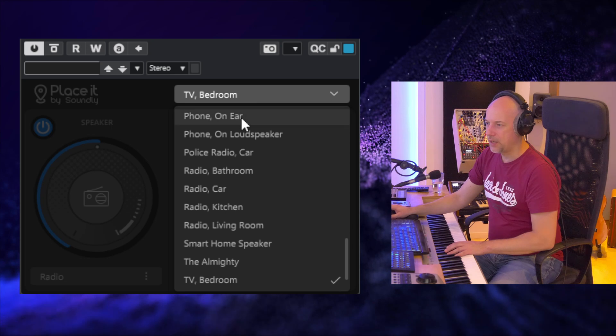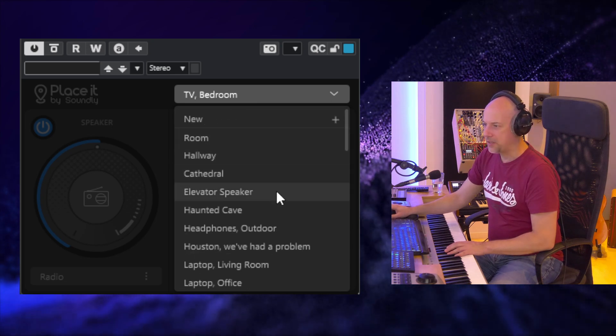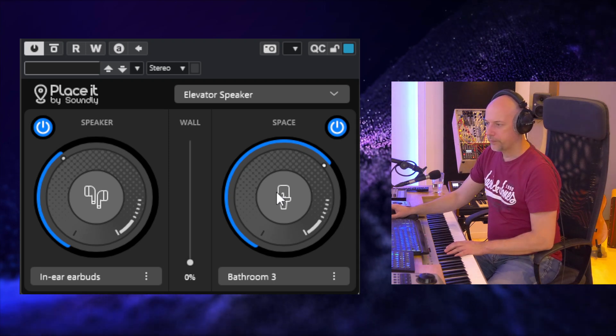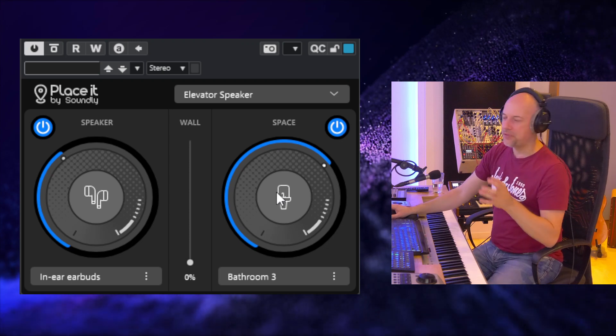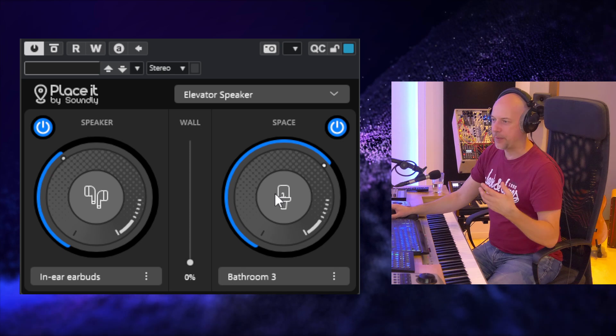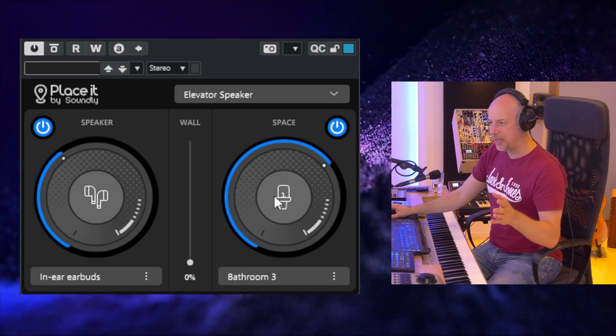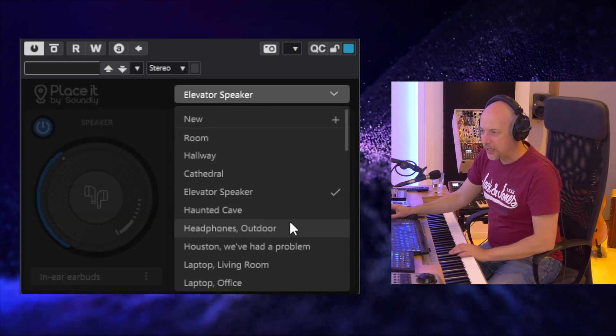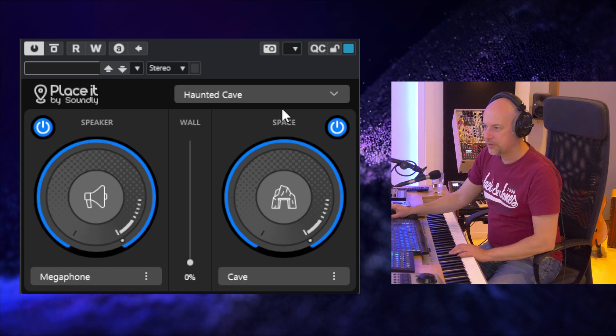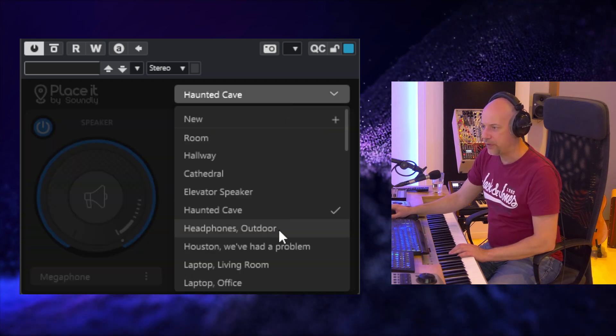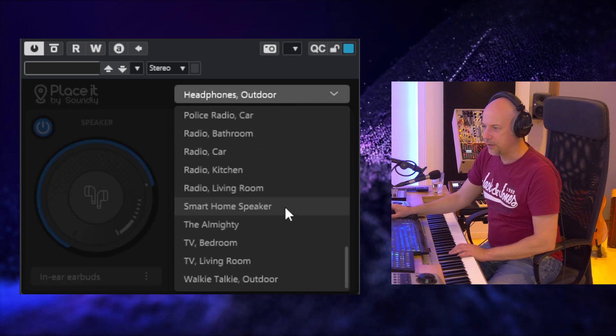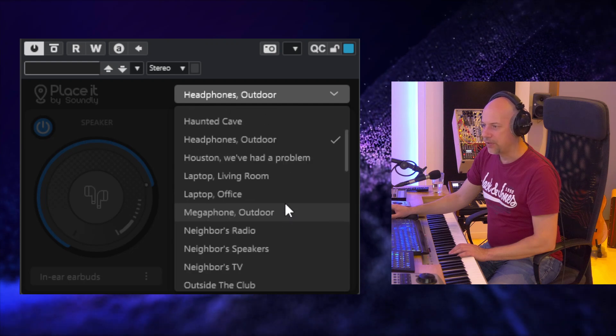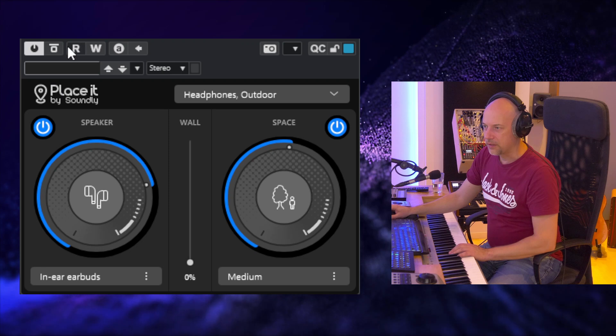And here we've got some presets. Let's try the elevator speaker. It's funny because I never heard music or announcements in an elevator. Did you ever hear music in an elevator? Just leave a comment. So let's go to the next one: haunted cave or headphones outdoor. Yeah, you see there are a lot of things you can change here and do on your own.